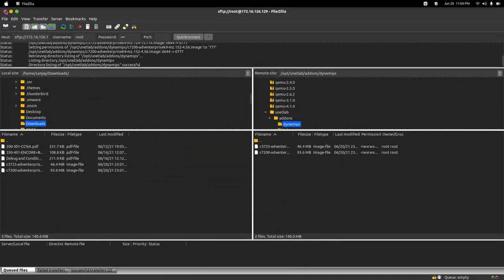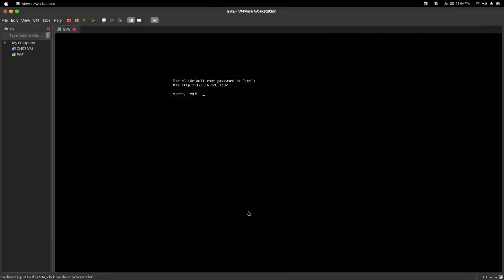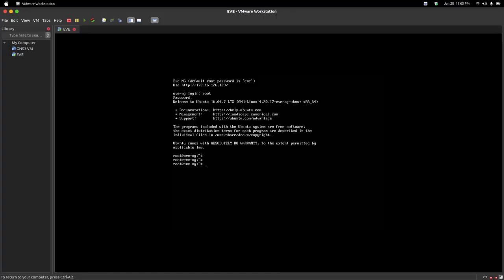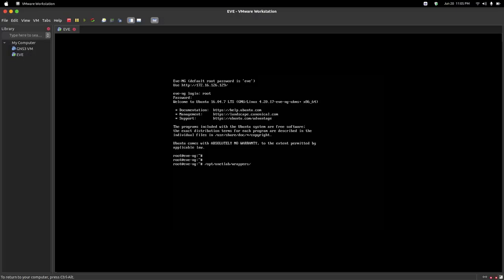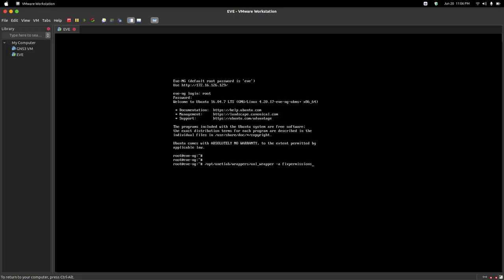Now just close FileZilla and open EVE-NG. Login with root as username and eve as password. As you can see, my eve has been opened. Now you need to type a command here, which you will get in the description also. Go to opt folder, we will just give the path, then in wrappers, and the file is unl_wrapper, then hyphen a fix permissions. This command we write to make all the permissions possible after we change the permissions. Hit enter and the command has been run.